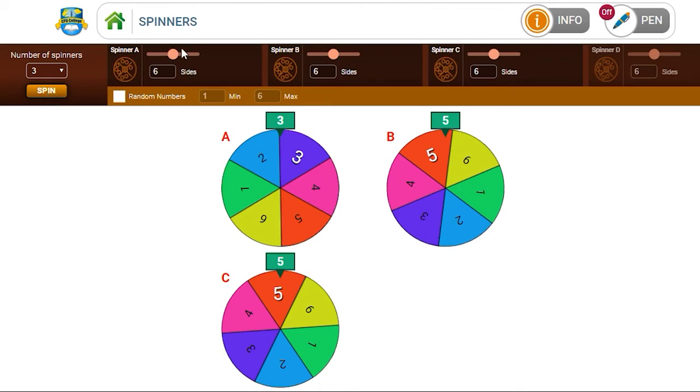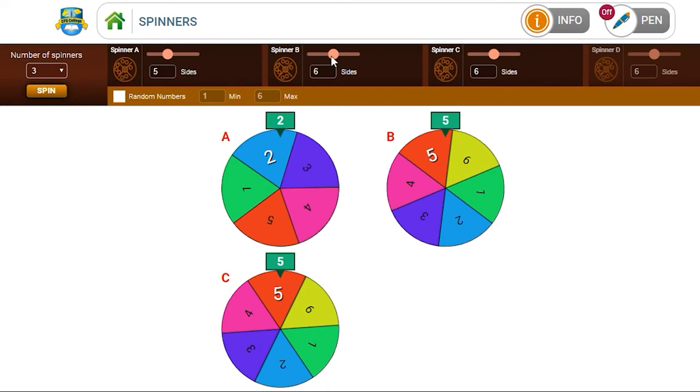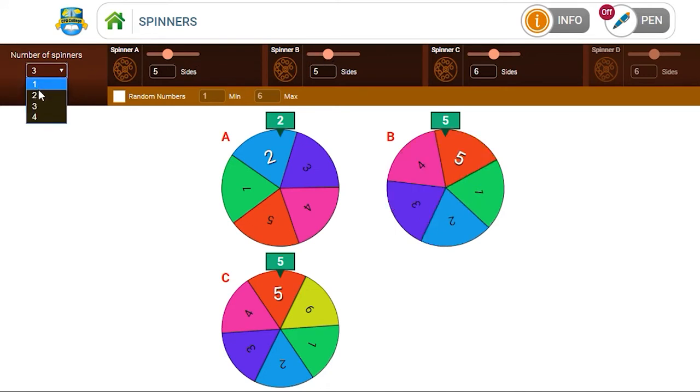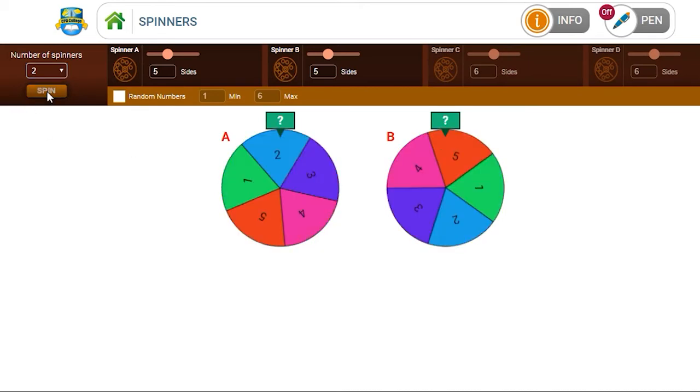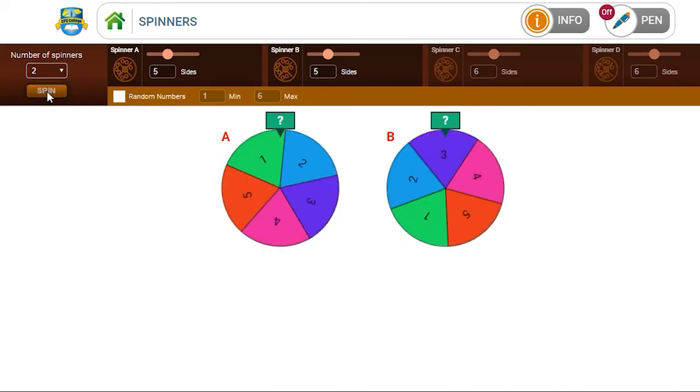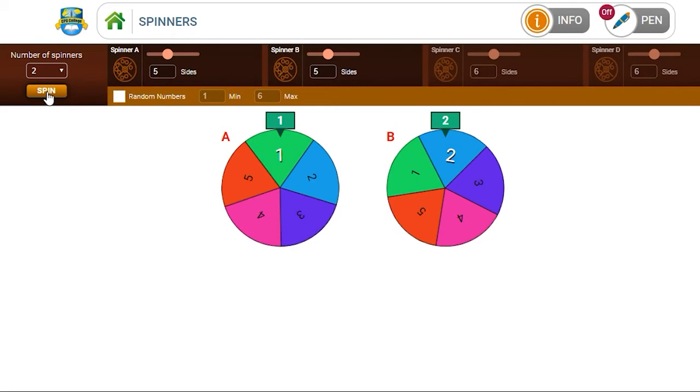If you are working with children in infants in the first couple of years of school, you might want to set it to two spinners, with a maximum on each being five, and now you're controlling adding to 10.